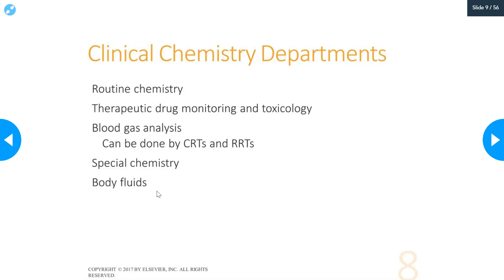And there you go — that's a quick overview of this chapter, very short. We'll move on in the next video to the next chapter.